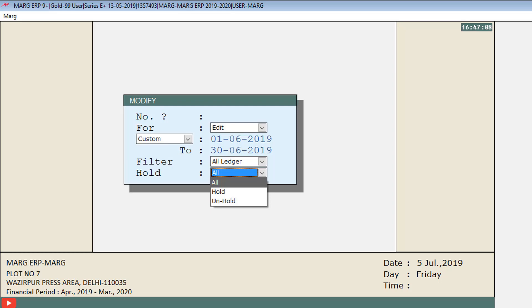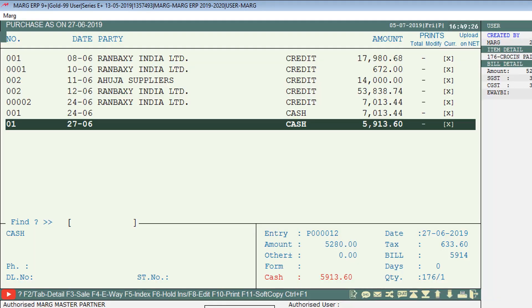Next, you can choose to view or modify purchase bills that are on hold, unhold bills, or all hold and unhold bills. Set this to All and press Enter. A window of Purchase As On will open showing all the purchase bills that have been created, according to the settings you configured.